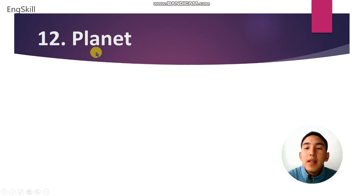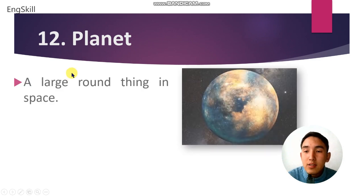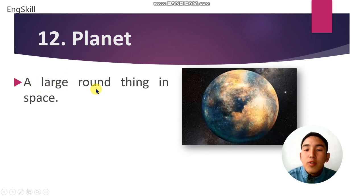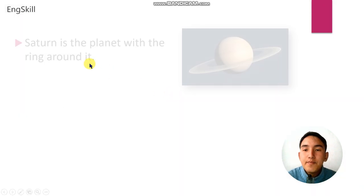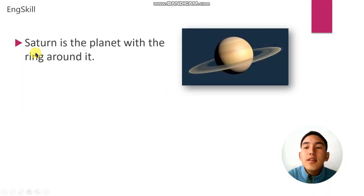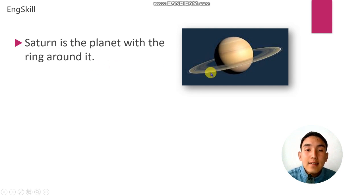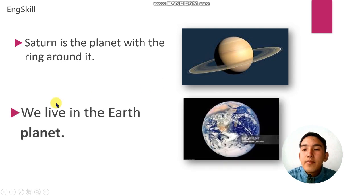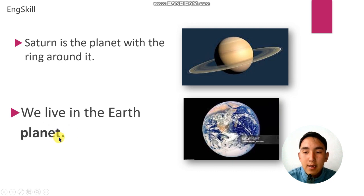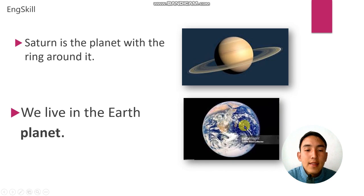Number 12 is planet. Planet is a large round thing in space. This is a planet. For example: Saturn is the planet with the ring around it. Example number 2: we live on the planet Earth.